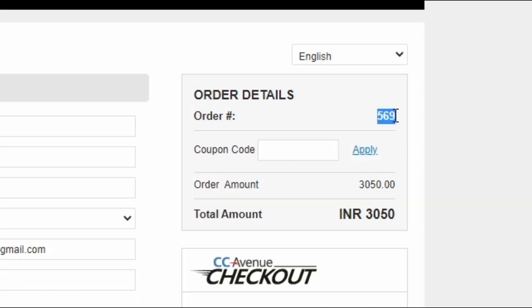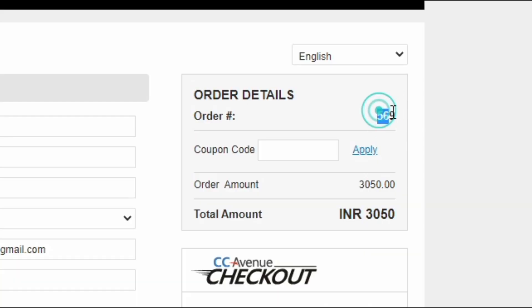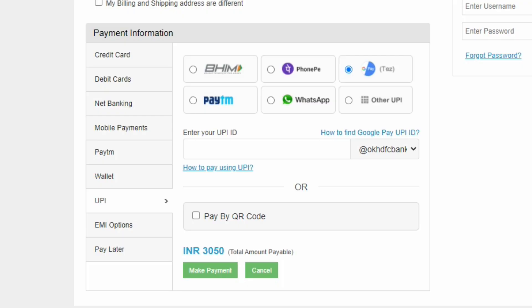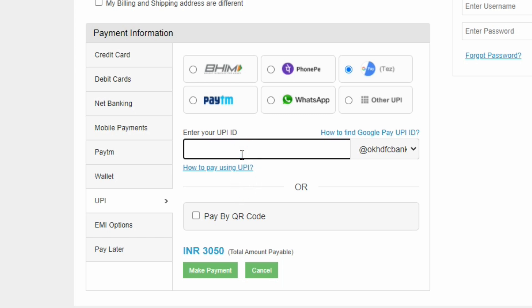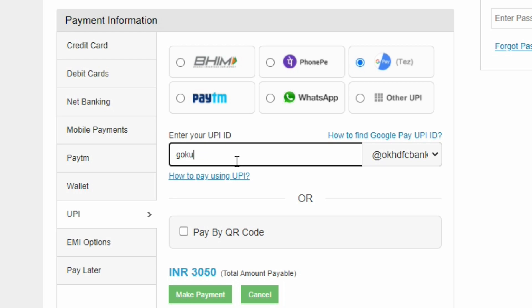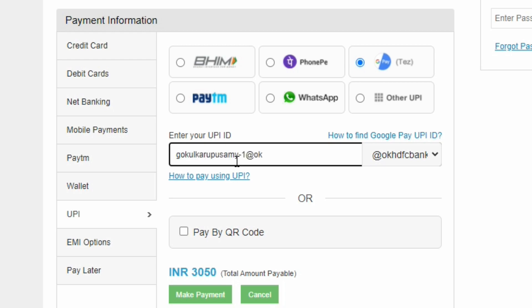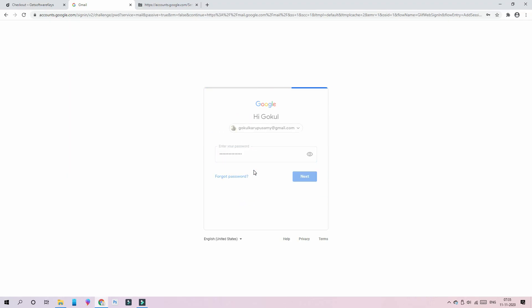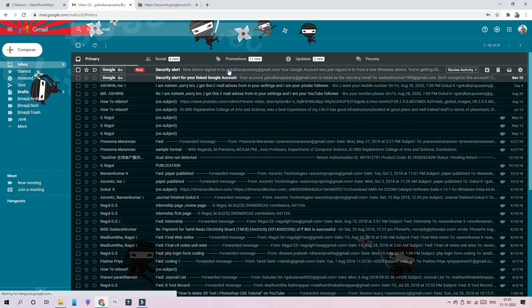Order number 5306. Okay, we can do this. If you have any Gmail ID, you can log in. Now we will log in.